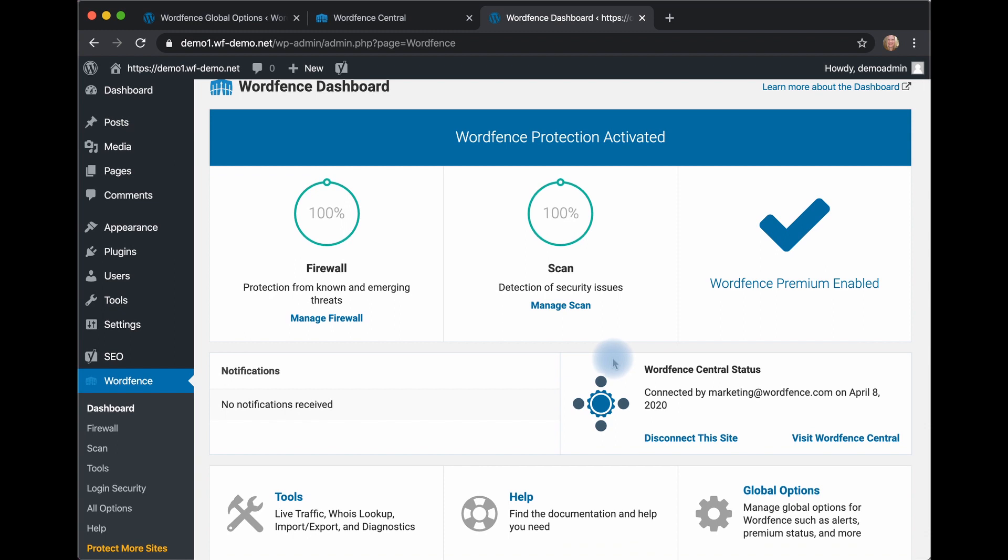Now let's say, for example, I would like to use the license that I'm using on this site on another site.